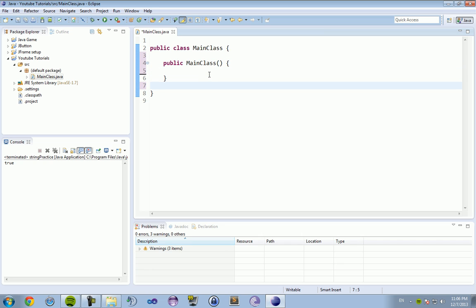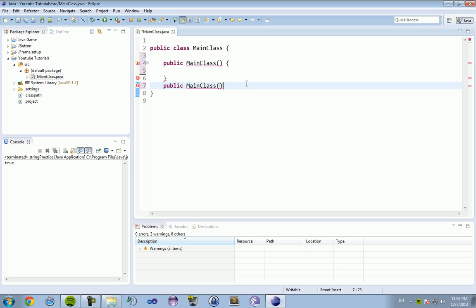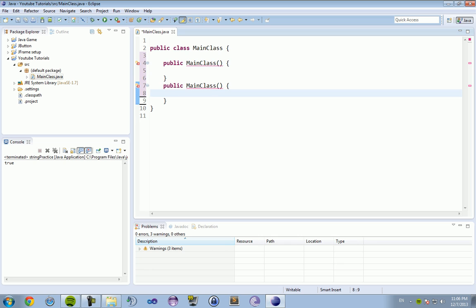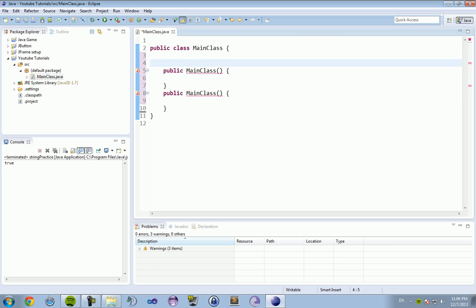And then you have your other constructor which is an overloaded constructor. And this allows you to call MainClass but it allows it to take parameters. So let's see, today's tutorial is going to be focused around, I don't know. What is today's tutorial? We are going to figure out the average.